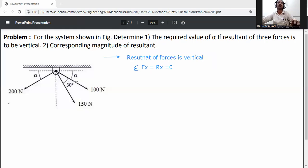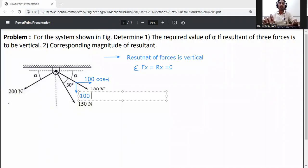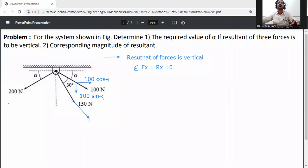First, resolve the 100 Newton force. The angle is with respect to the x-axis, so it will be 100 cos alpha in the horizontal direction and 100 sin alpha in the vertical direction.